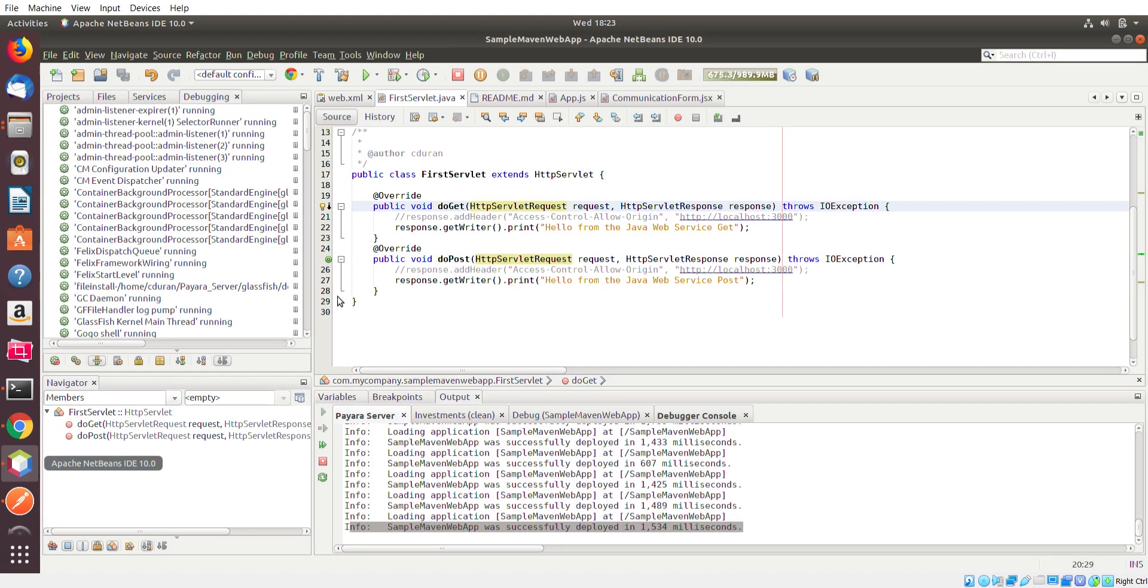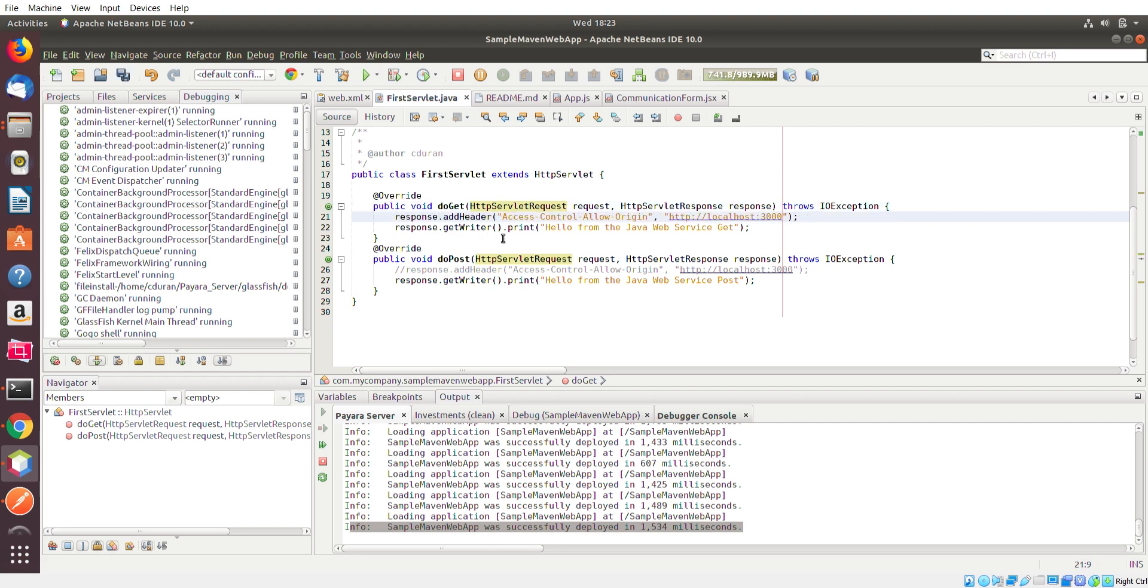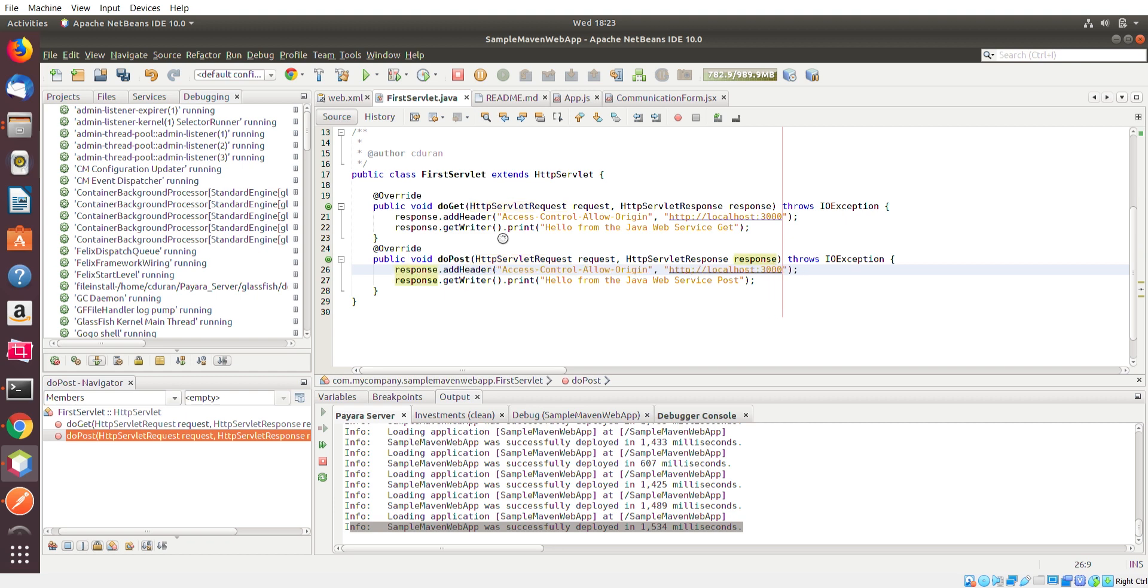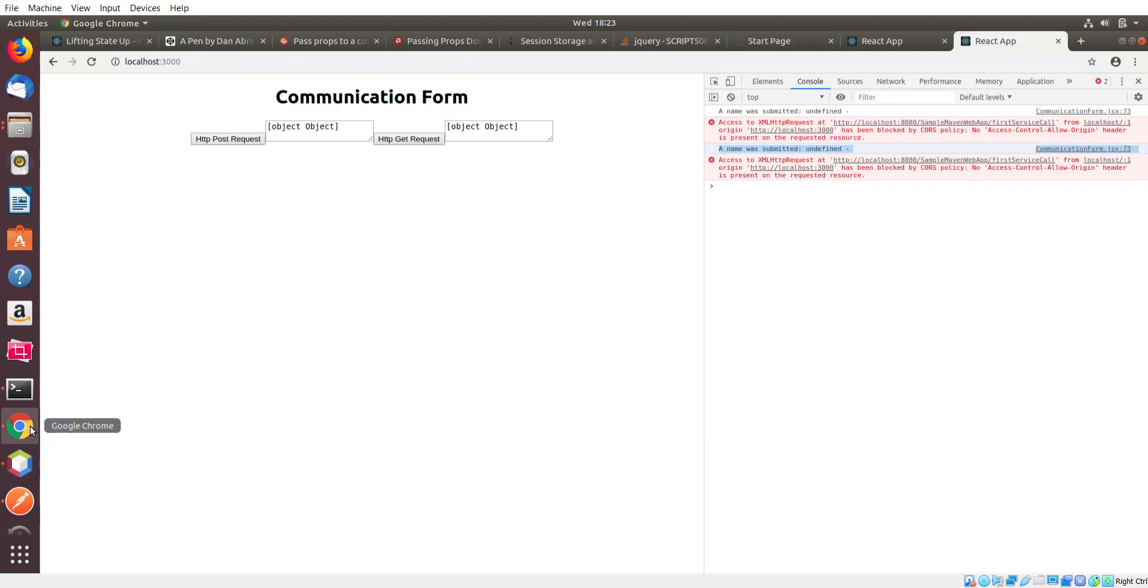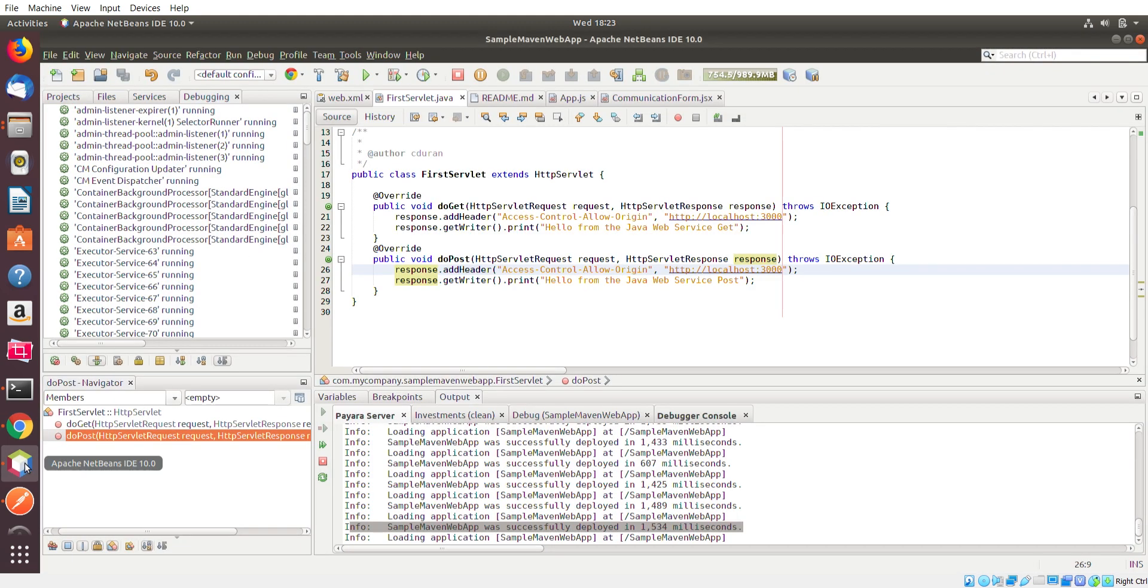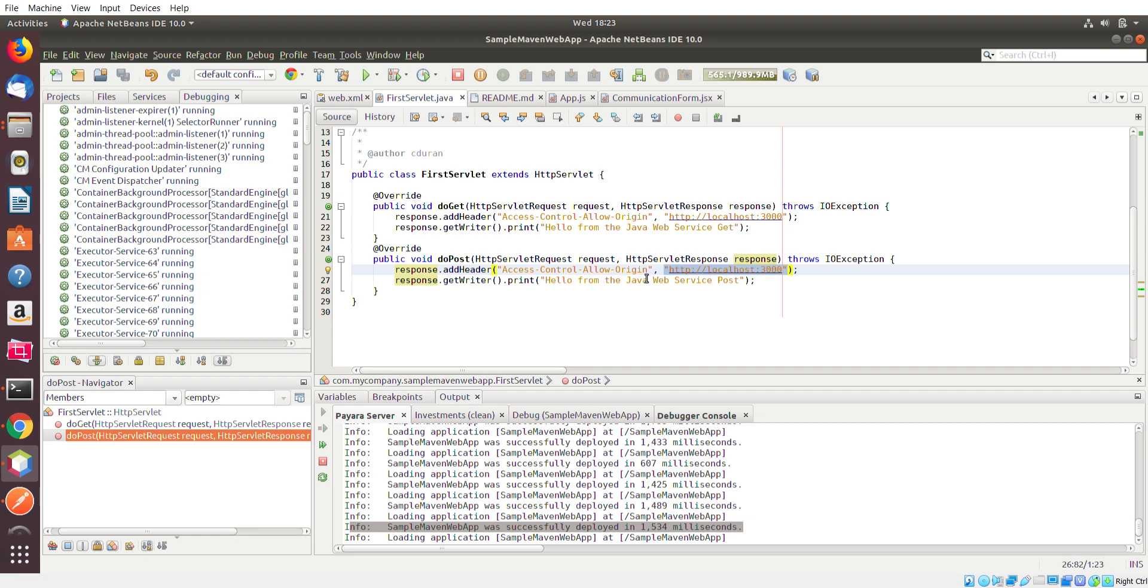Here's where that commented lines of code actually comes into play. If I uncomment these and I save the file, it should redeploy. Remember that access control allow origin text that was in the error message on the web browser. I'm basically adding it here to the code to the actual response. I'm adding this header field access control allow origin. And in here, I'm specifying the exact domain that is allowed to make a request to this servlet.